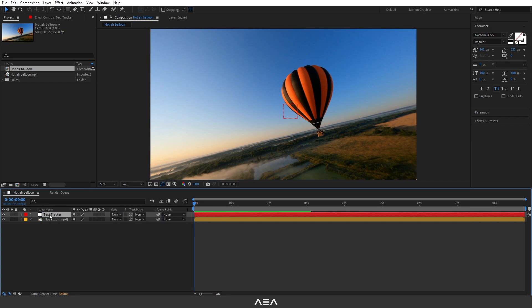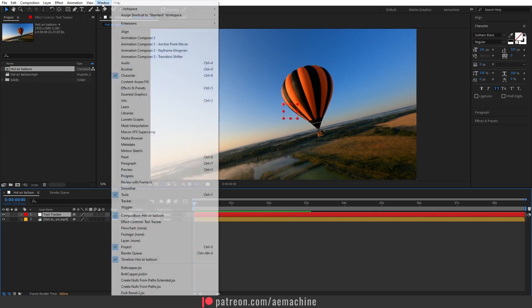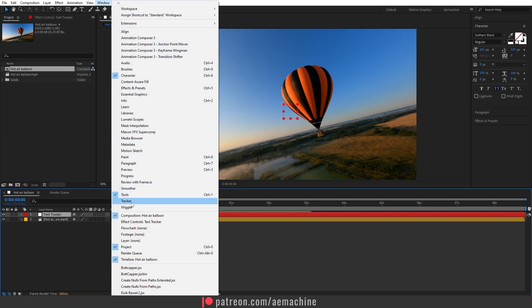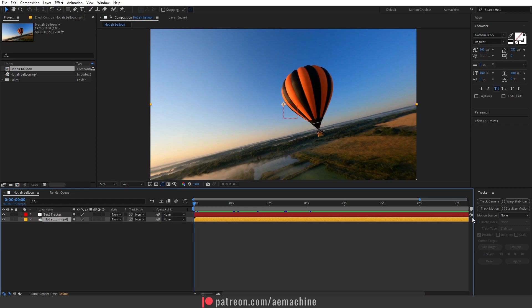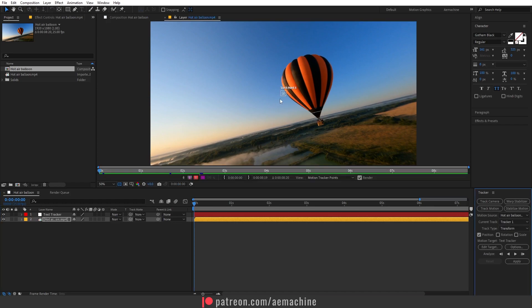Now let's go to Window and select the Tracker menu. I'm going to select the footage, go to Tracker, and select Track Motion. It will give you this track point. Let's scale this up a little bit.